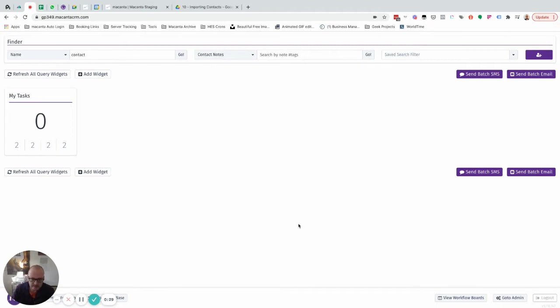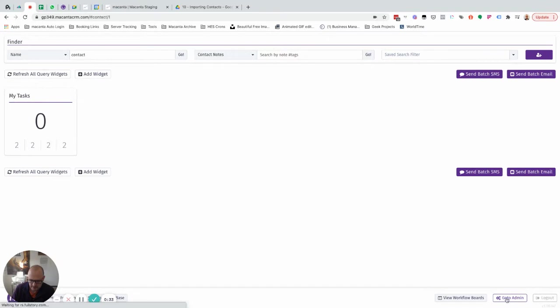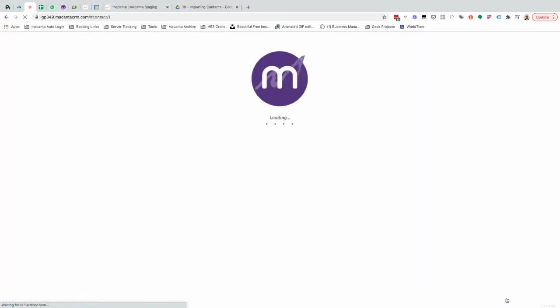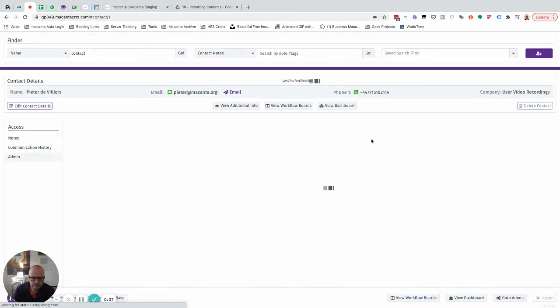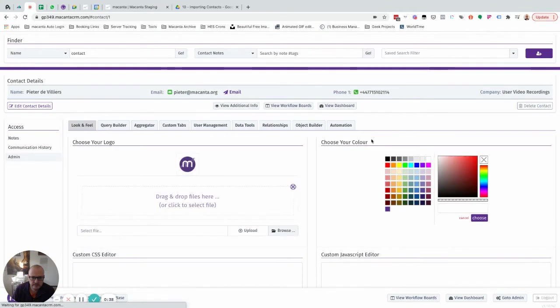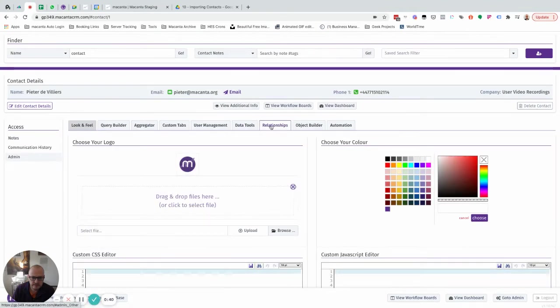This is an admin function, so it's part of the configuration. We go to admin and then under relationships.